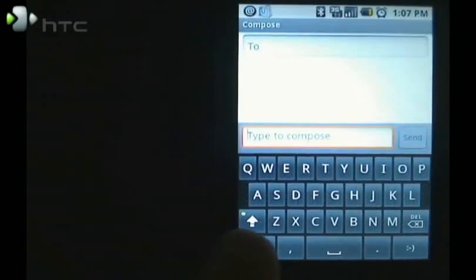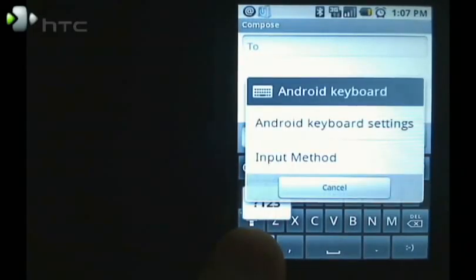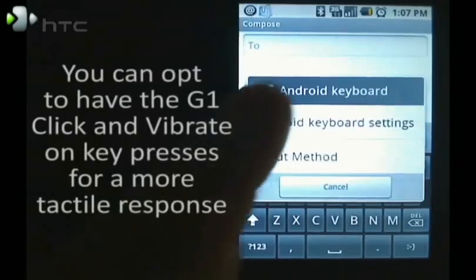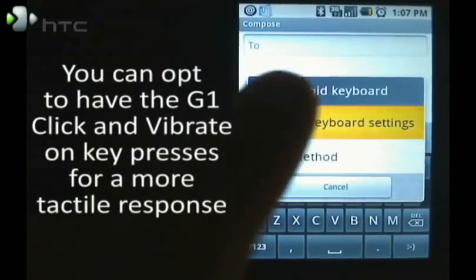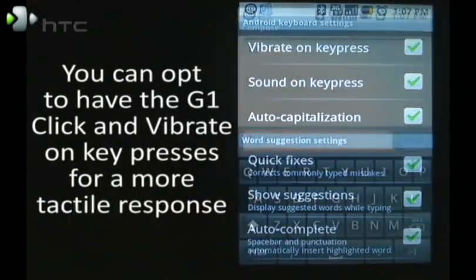At any time you can press and hold on the 123 or the ABC key and change your input method or adjust the Android keyboard settings.